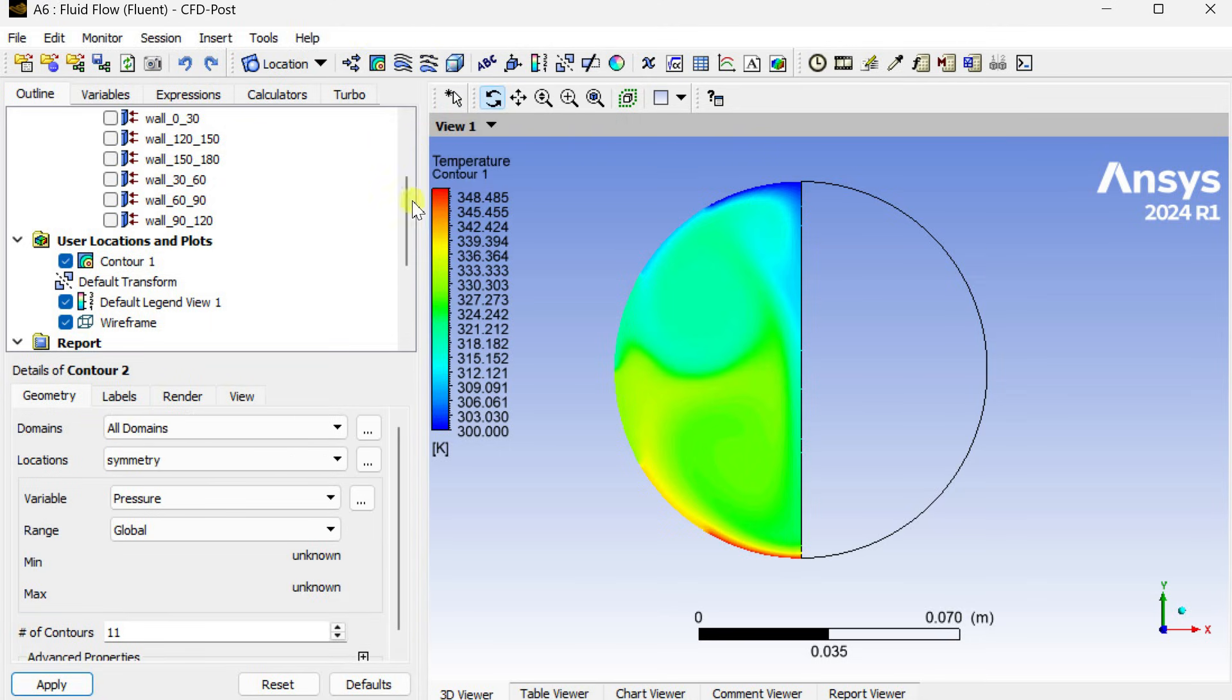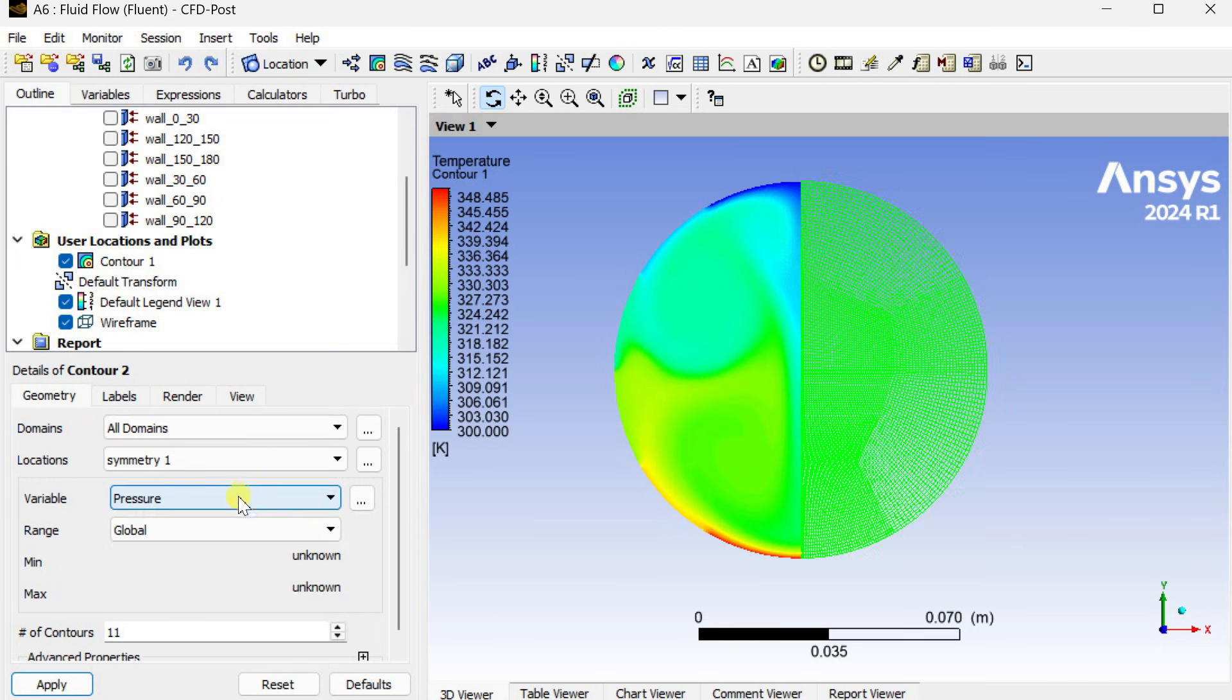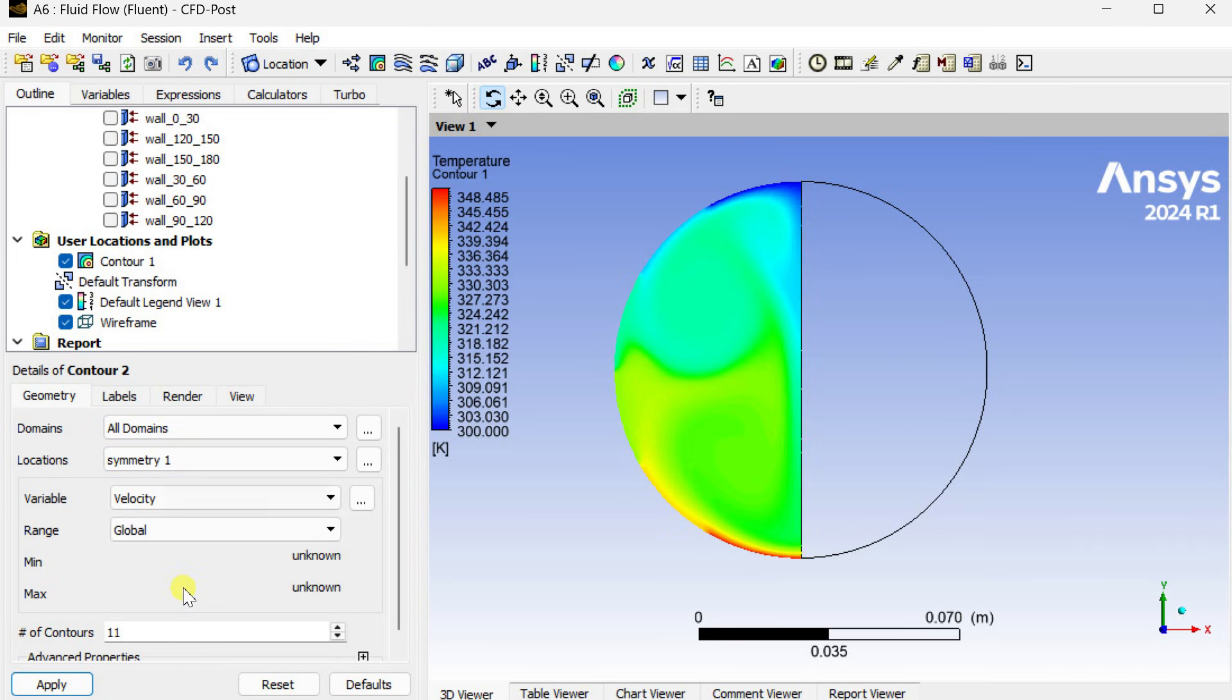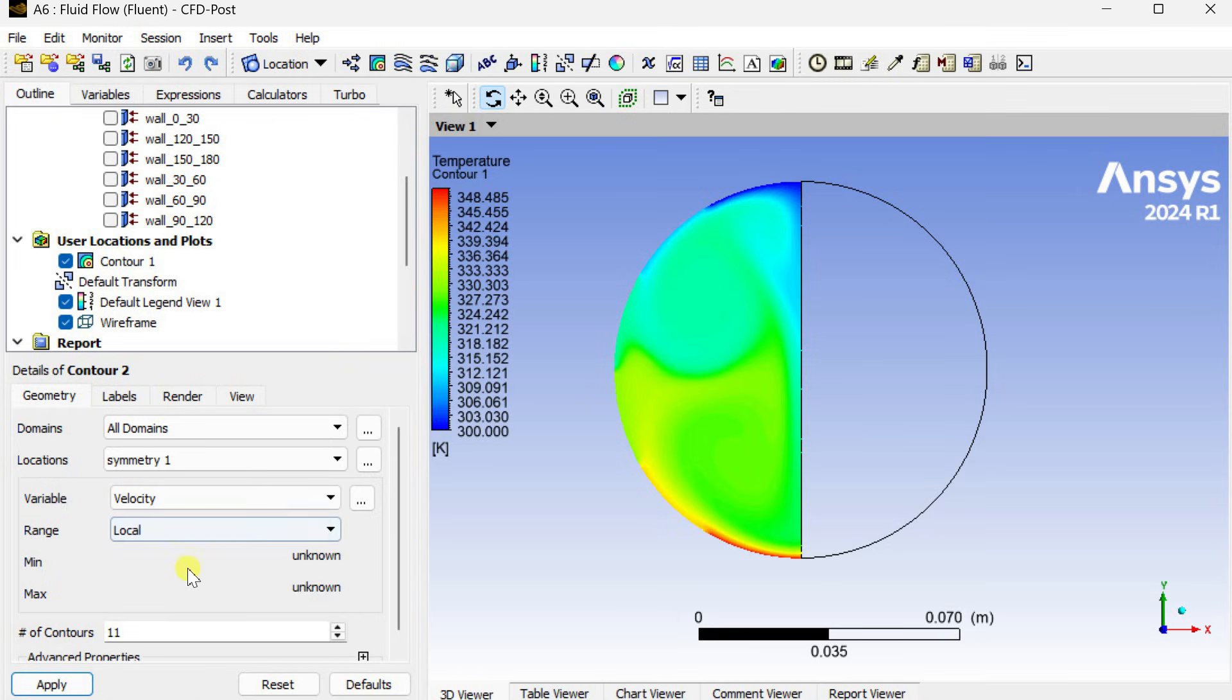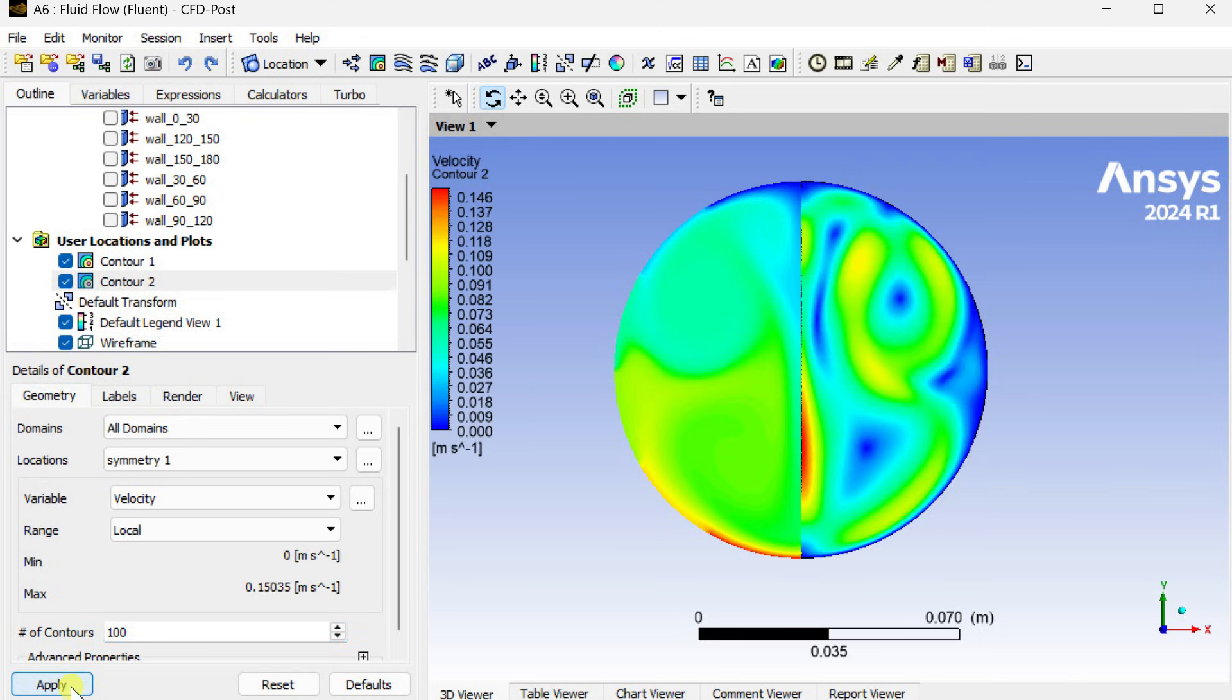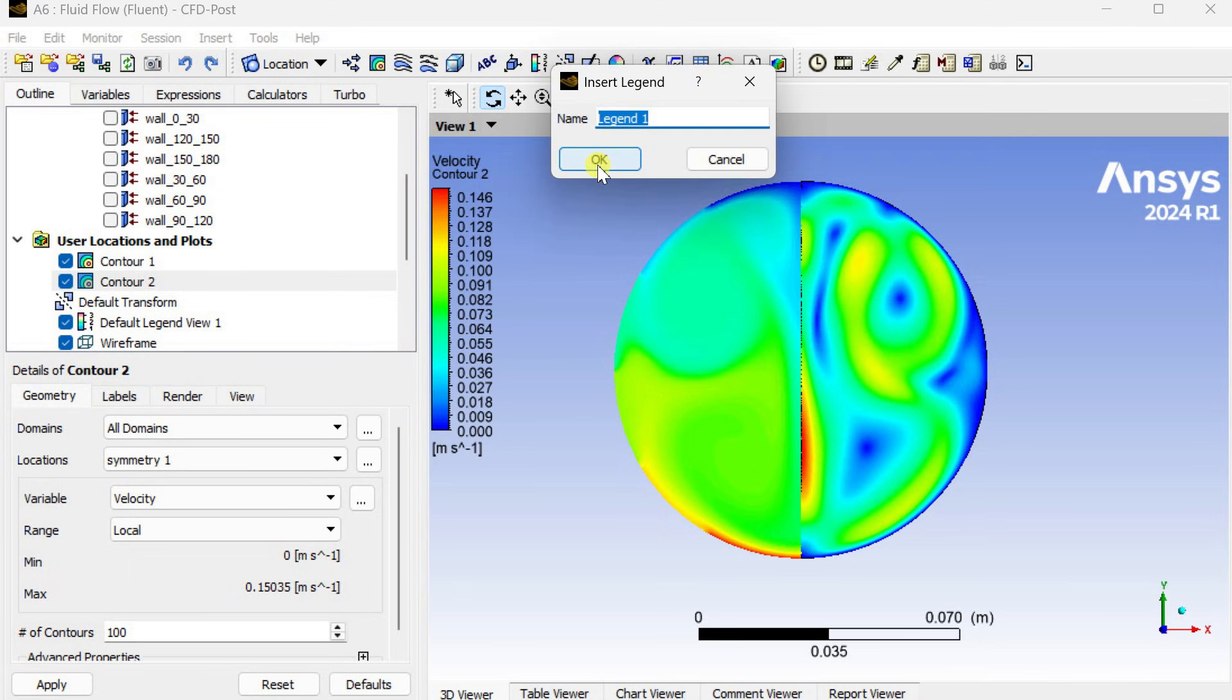Insert a new contour, select this symmetry one as the location and variable as the velocity. We are going to insert the velocity contours to the same contour image. Click on apply. This is the velocity contour but the legend bar is changed.